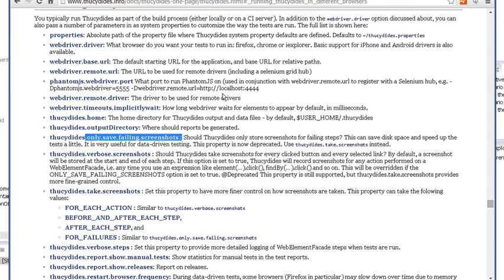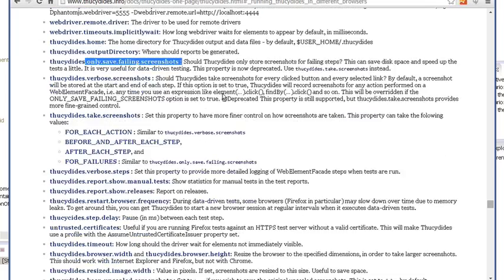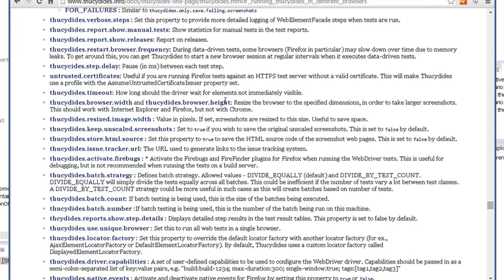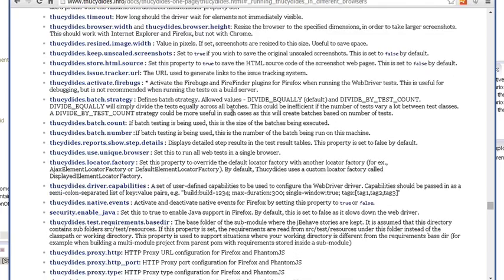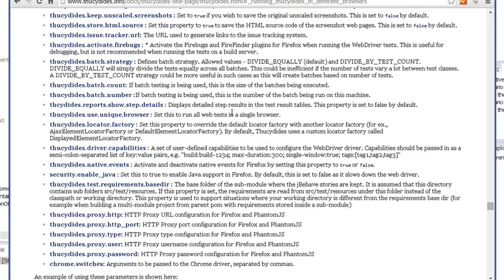It handles taking screenshots for you. You can run this against a remote server. You can run tests in parallel. It handles a bunch of things for you out of the box. So it saves you time because you don't have to write code from scratch. Which is why I really like it.